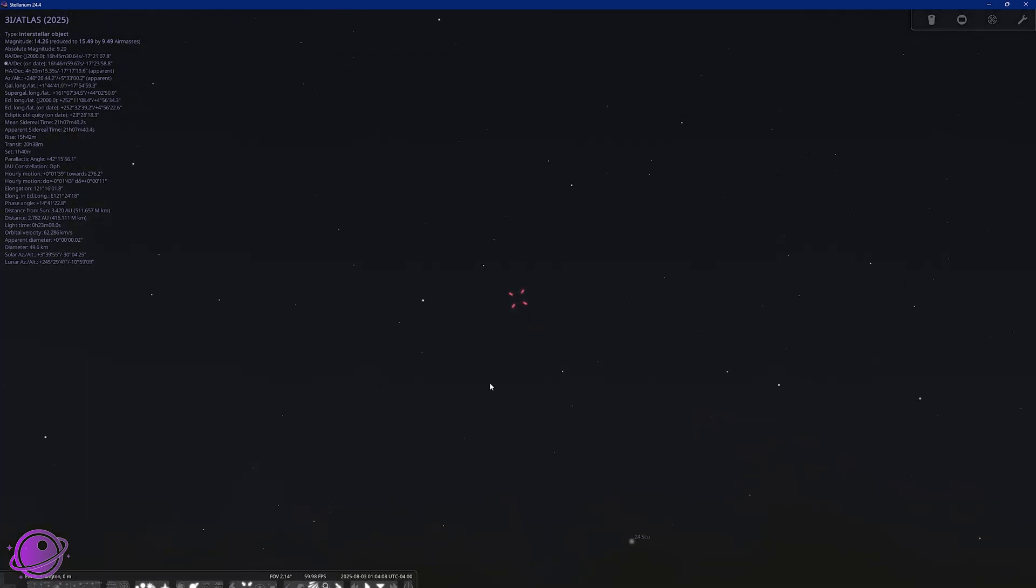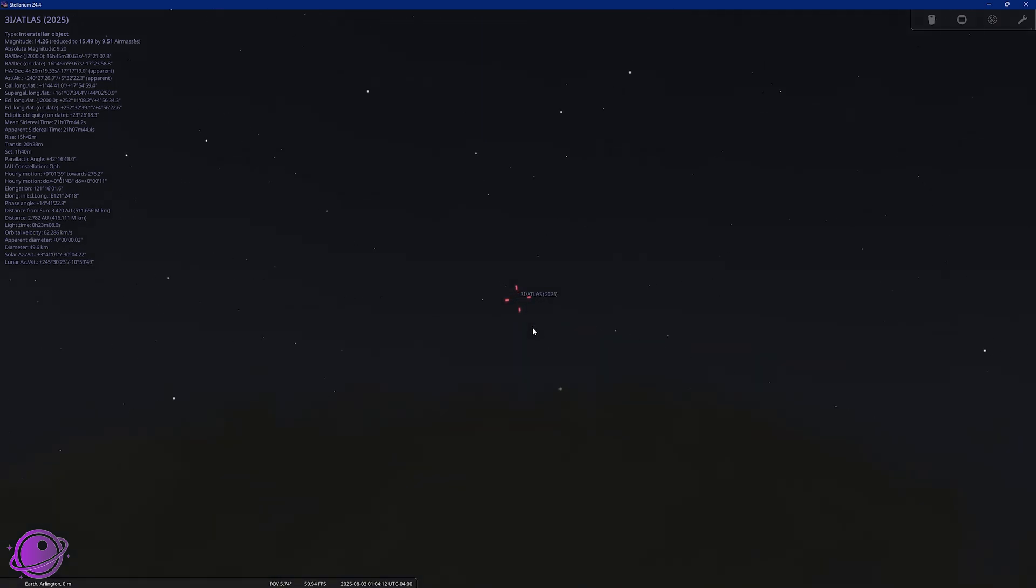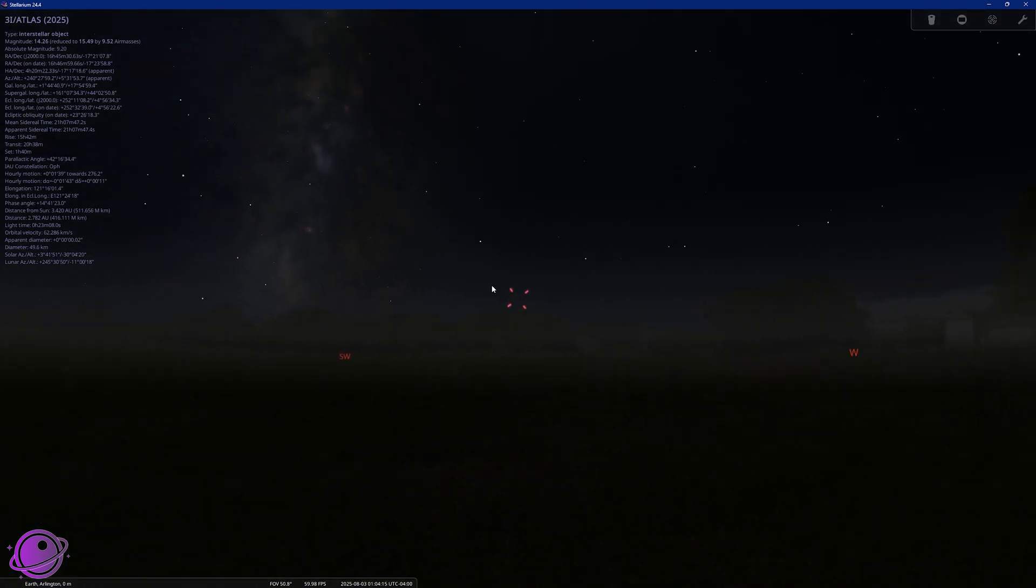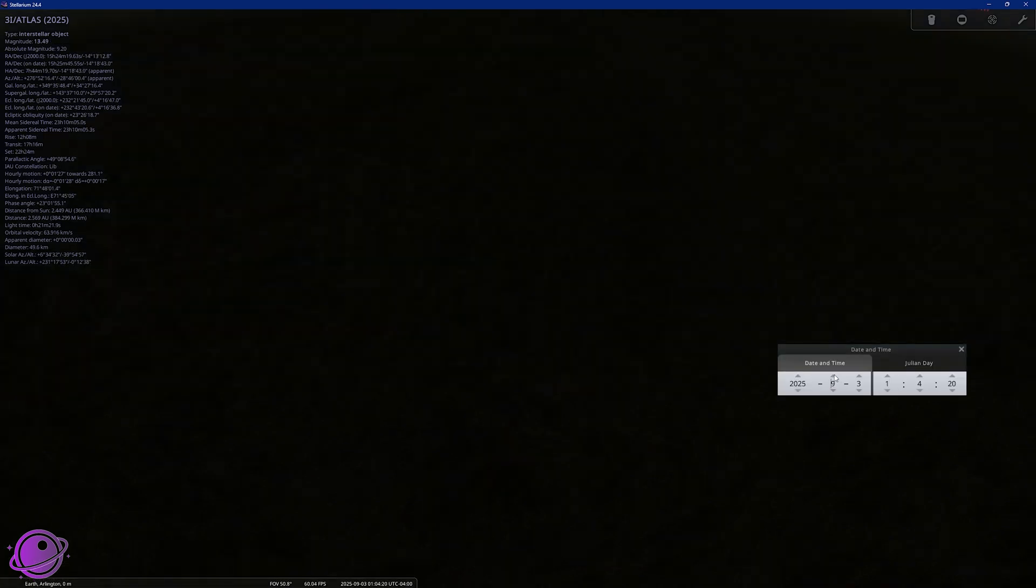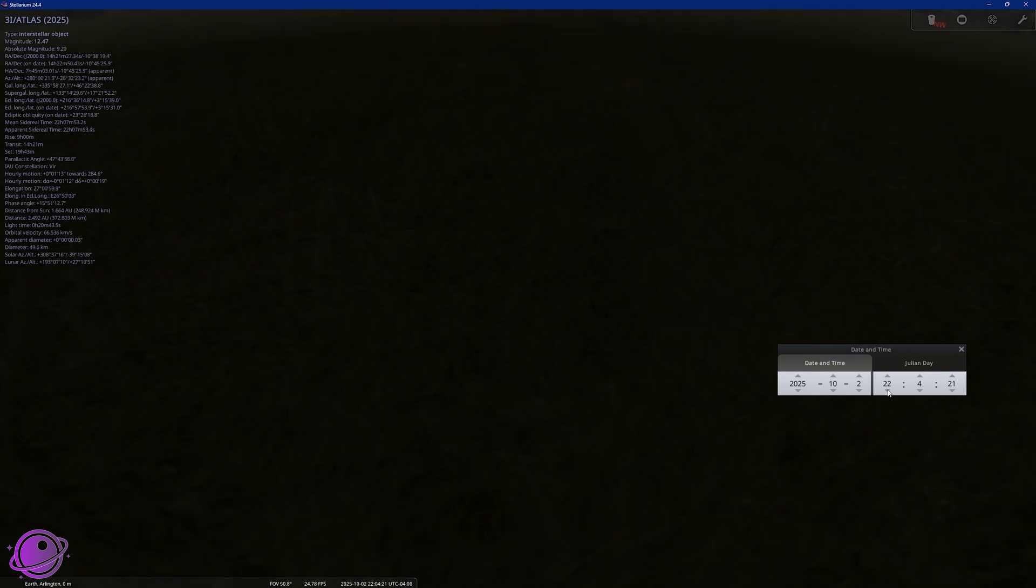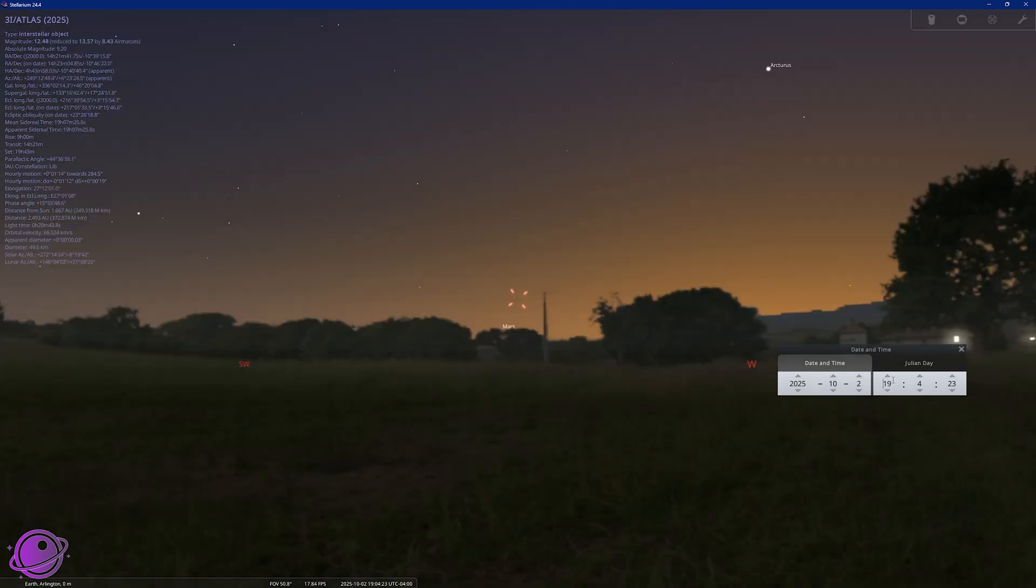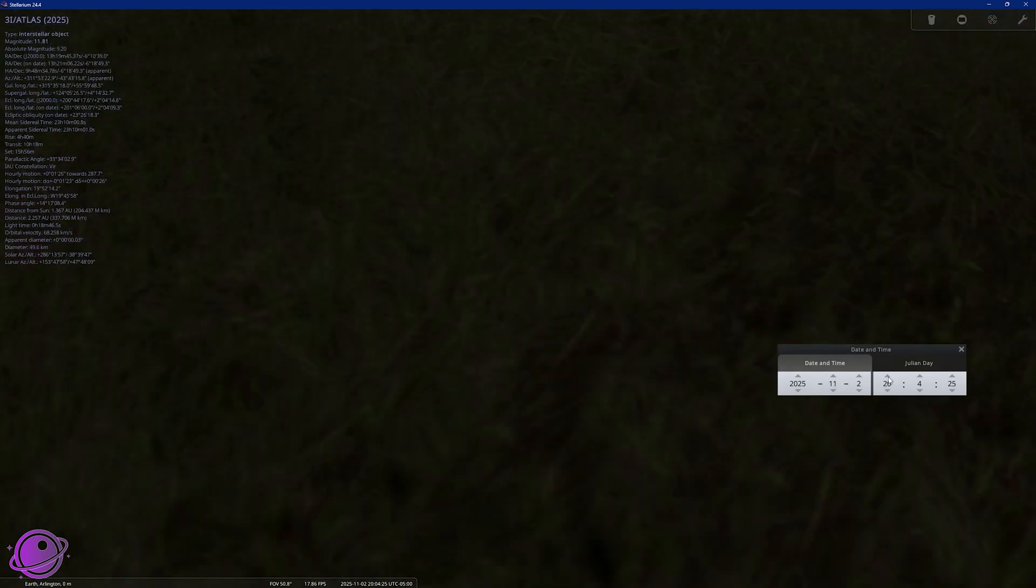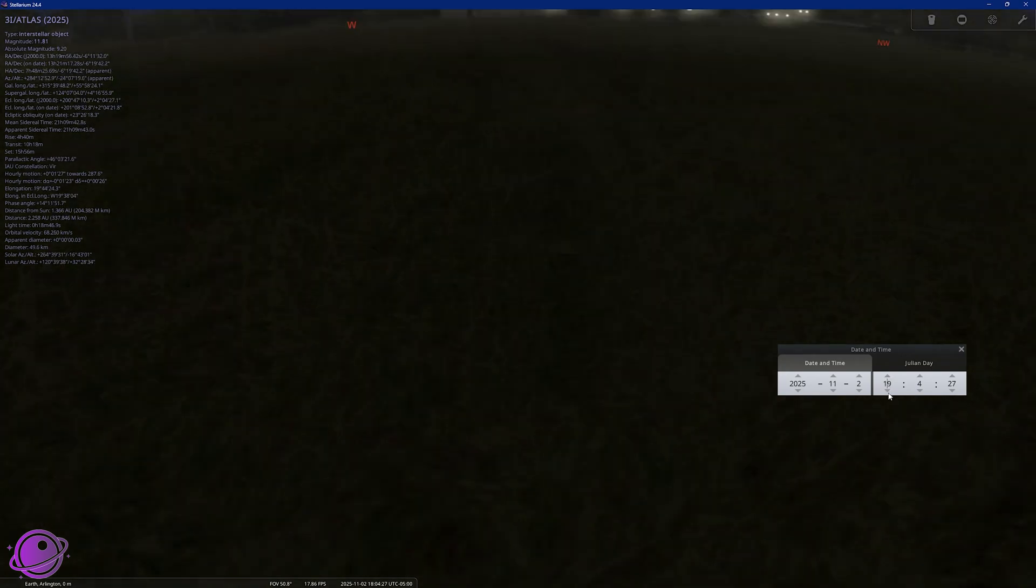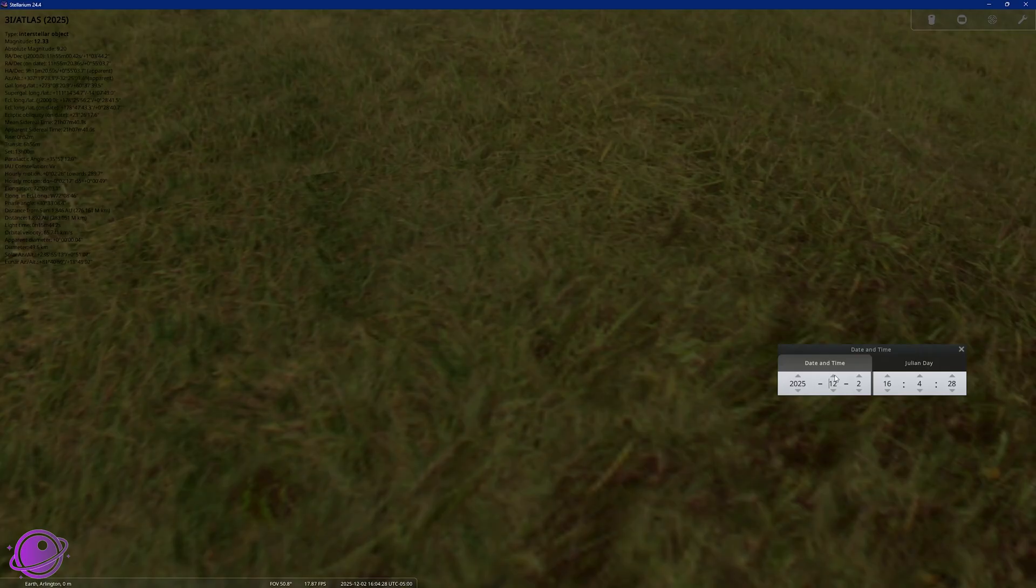So right now on August 3rd 104 it's over here in the south hidden and we can track it over the next few months. We can track it over the next few months as it travels through the solar system.